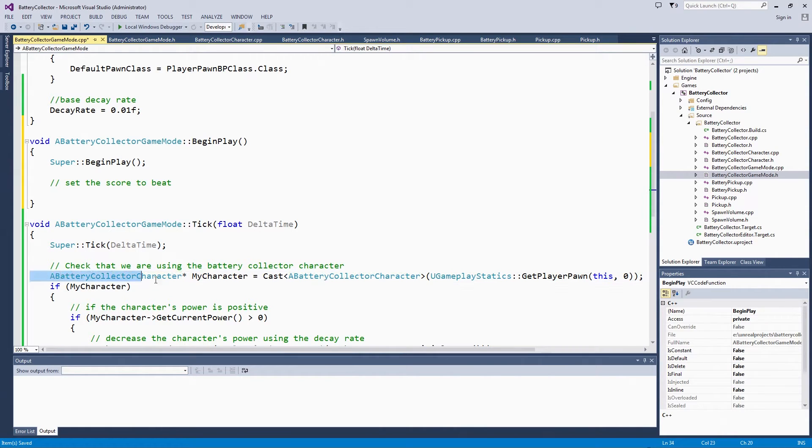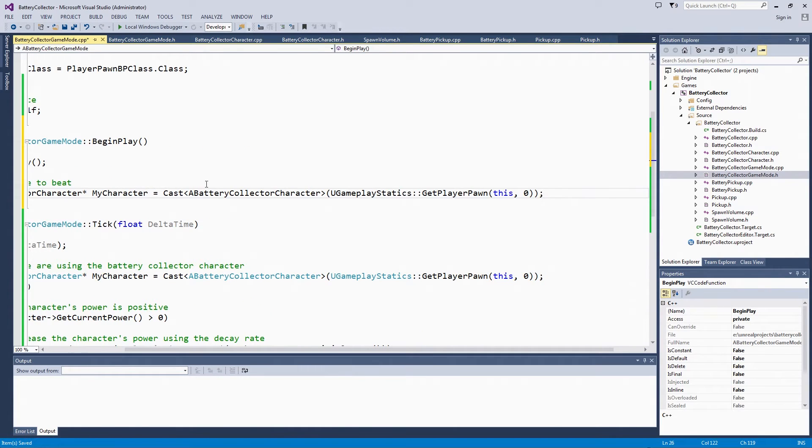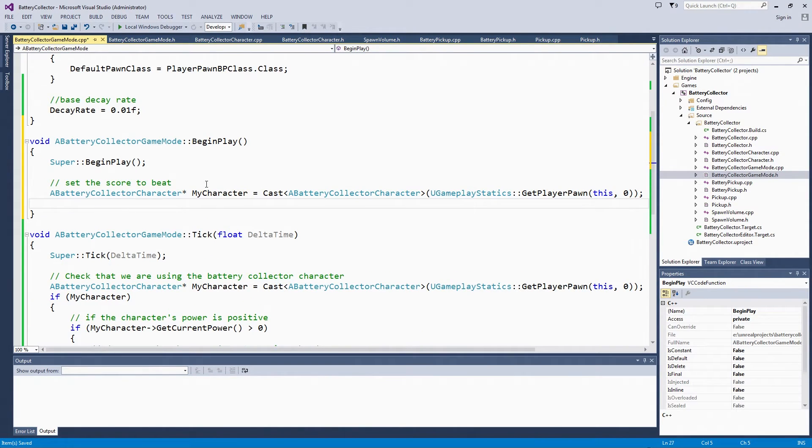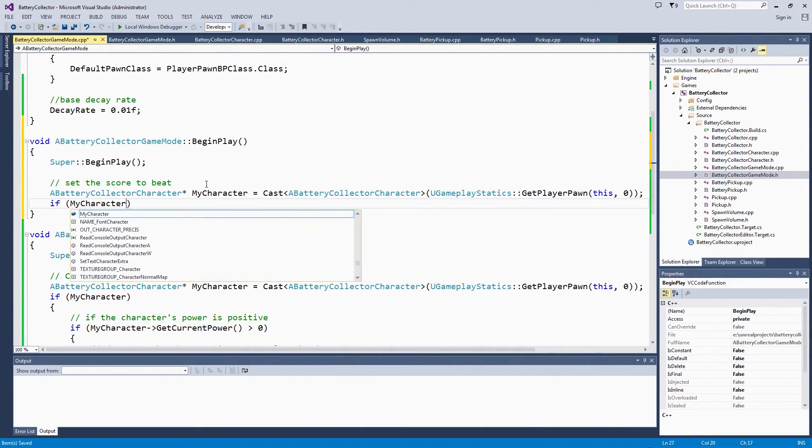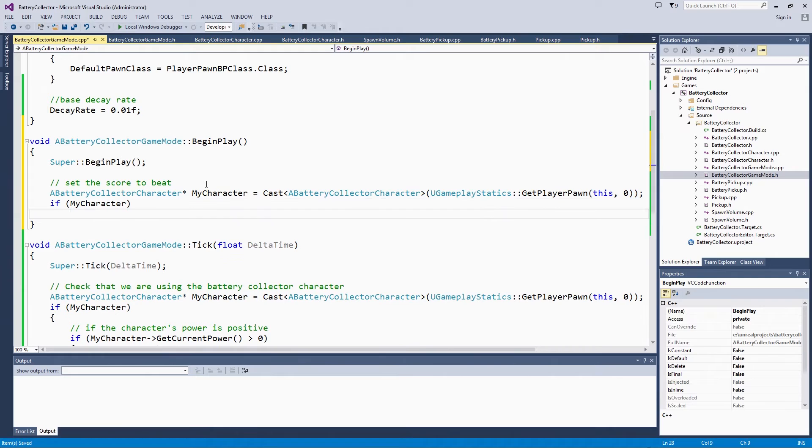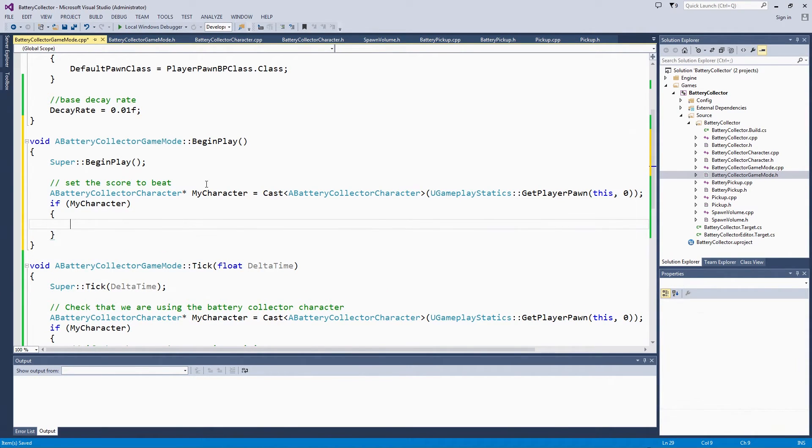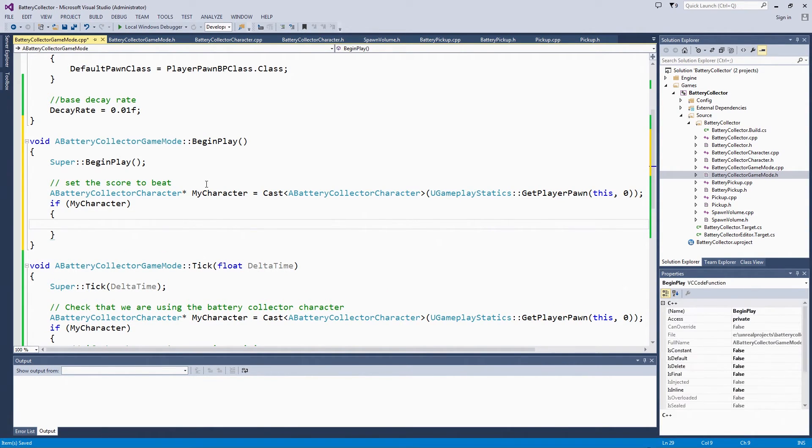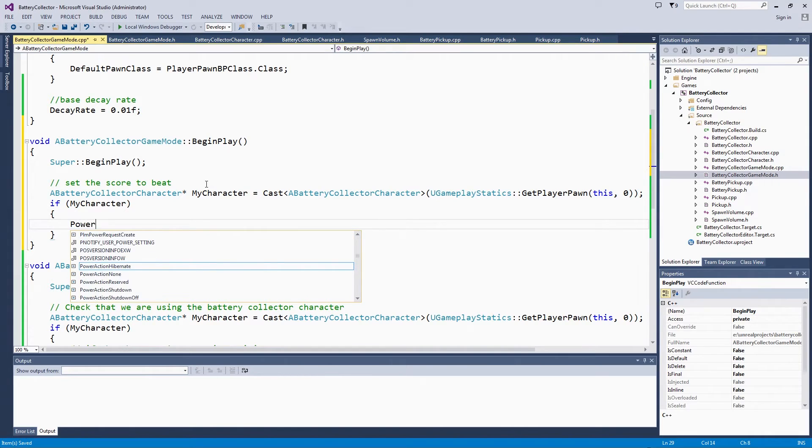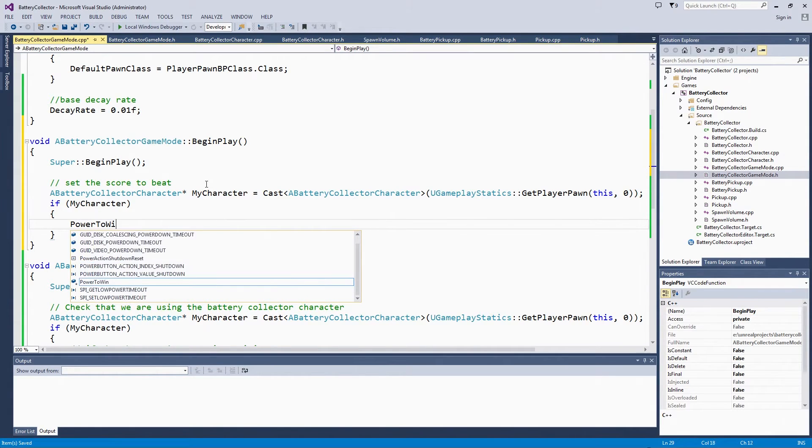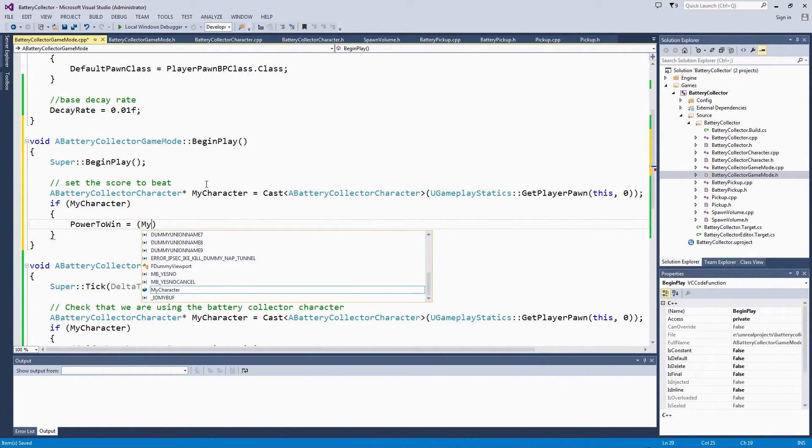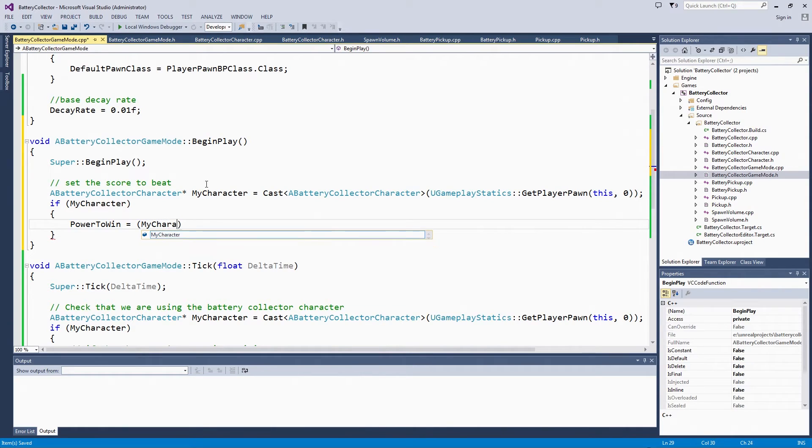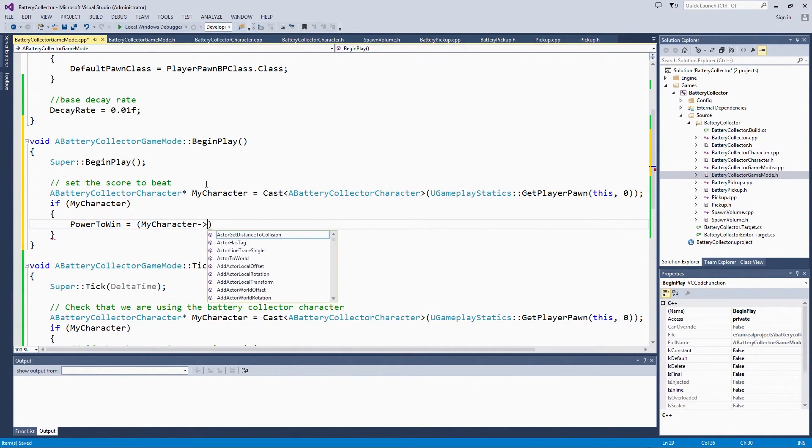Just like below, we need to still check that my character exists. It was actually the class we wanted to cast to, there wasn't some other pawn. If that is true, then PowerToWin is my character's initial power. We use MyCharacter, then you call GetInitialPower.